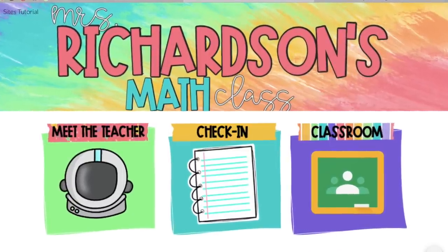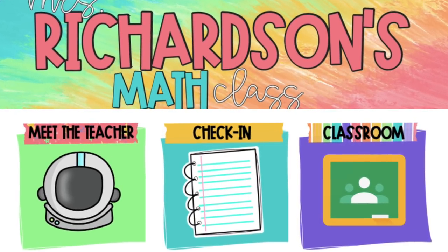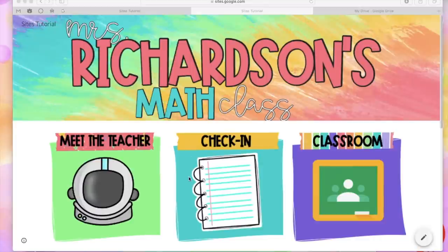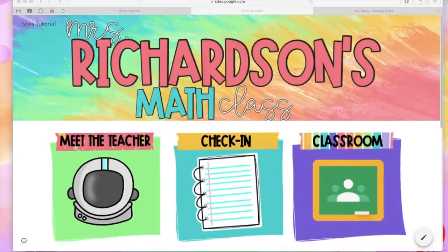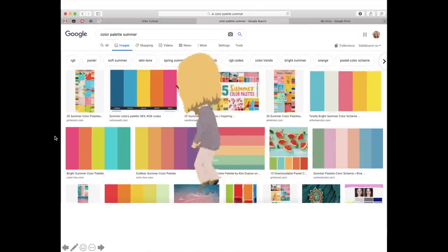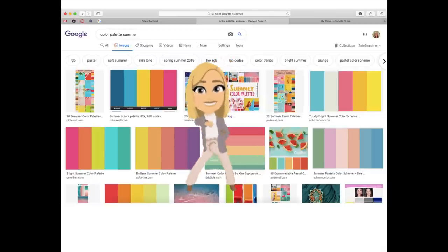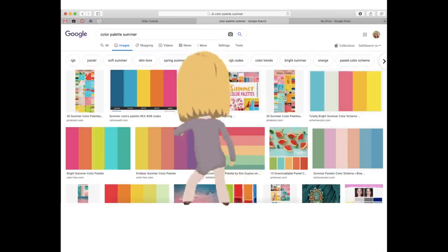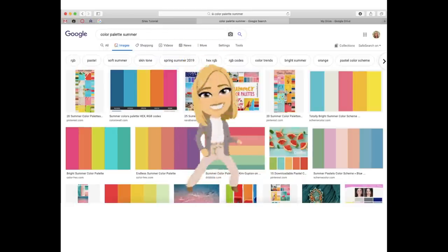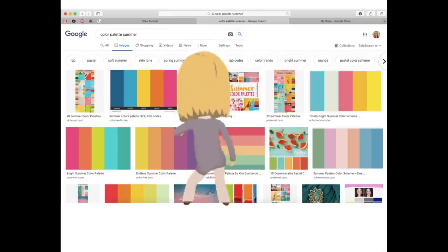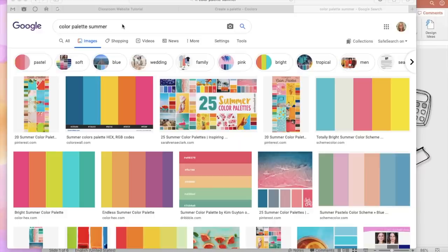Next we need buttons — that's what you see here: Meet the Teacher, Check-In, Classroom — on my home page. These buttons will all be active links and they'll go to something. And all of those super fun bright colors is your first super fun extra. Adding color palettes to my PowerPoints to get my colors was a game changer. I'm going to show you how to get the color palettes that you want to use in your PowerPoints for your letters, boxes, shapes, and anything else.